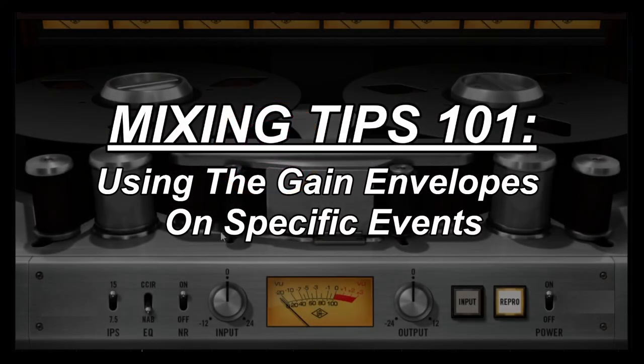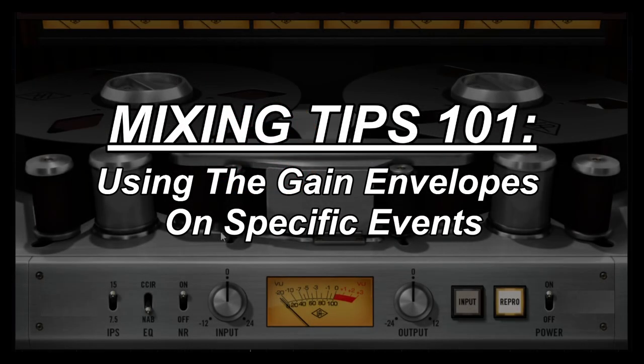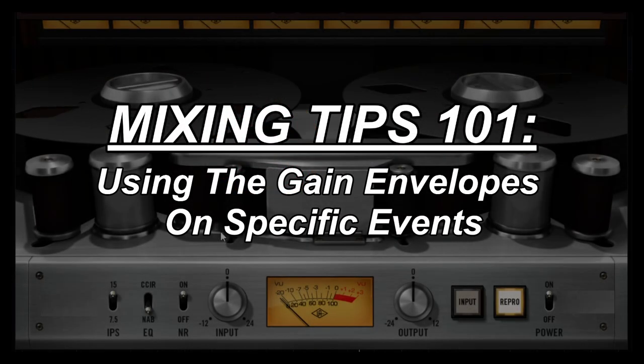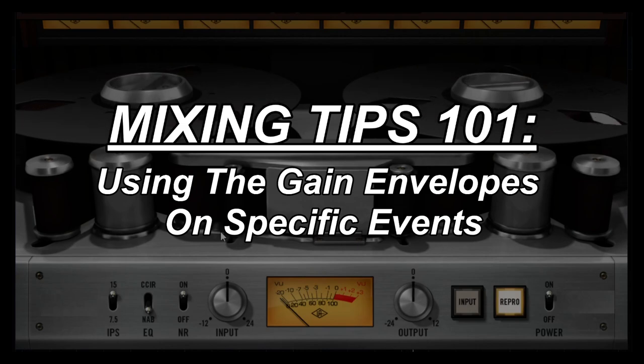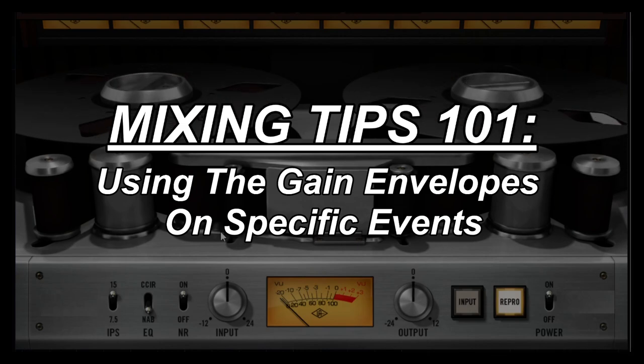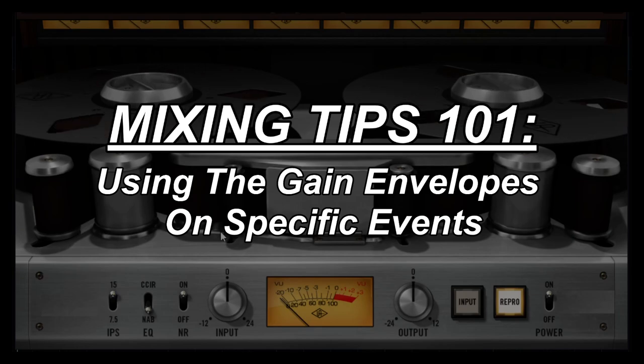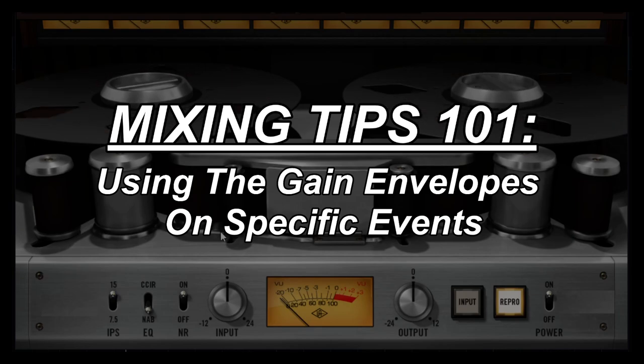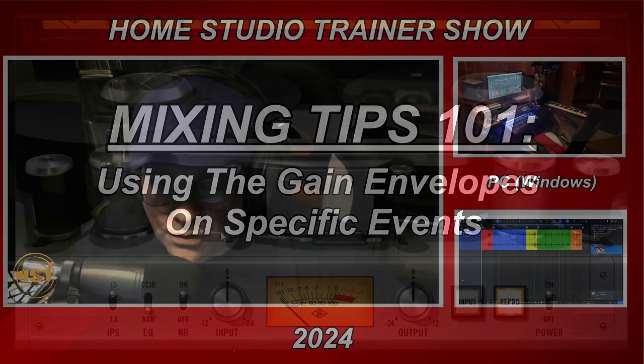Hey there folks, this is Johnny again and here we have something very cool from mixing. It gives you the ability to kind of bypass the automation even though this is a kind of automation. We're going to be talking about gain envelopes, what these things actually do and allow you to do. It allows you to actually adjust the gain within a specific event so that you don't have to open up automation.